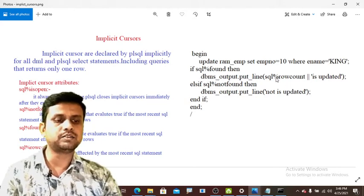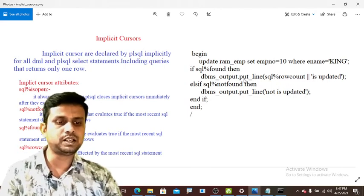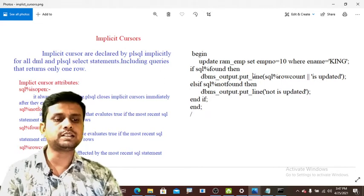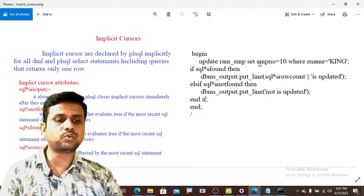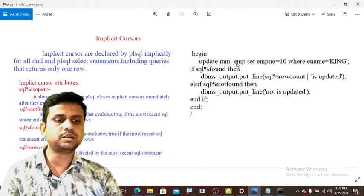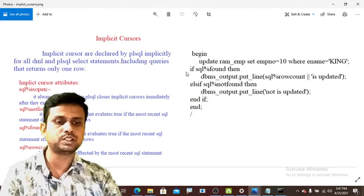With the help of this cursor attribute, it shows the total number of records fetched. It will print 'one is updated' using DBMS_OUTPUT.PUT_LINE. Now let us assume that KING is not available — the name does not exist. That means it does not return any row, so SQL%FOUND becomes FALSE. Once it becomes FALSE, it jumps to ELSIF.